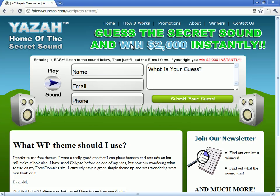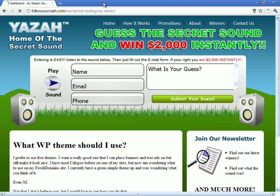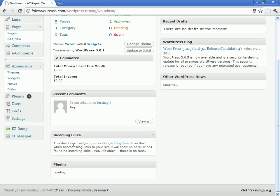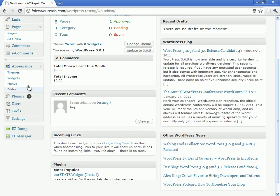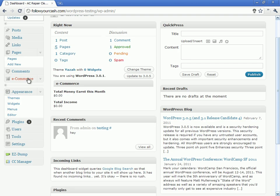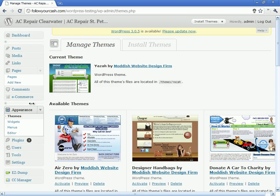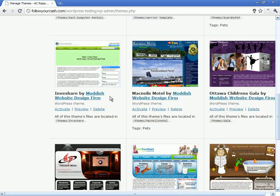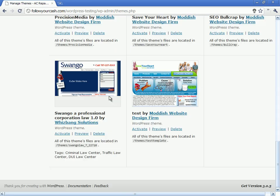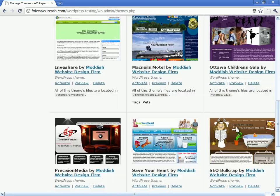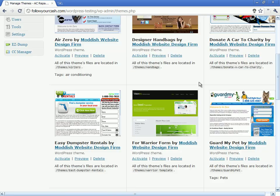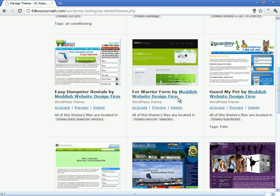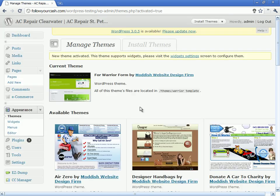Next we're going to open this up and go into the admin. We're going to go into the theme, the appearance. Find the new template that we just put in here. It should be here. There it is. We're going to activate and we're going to go back to the page.